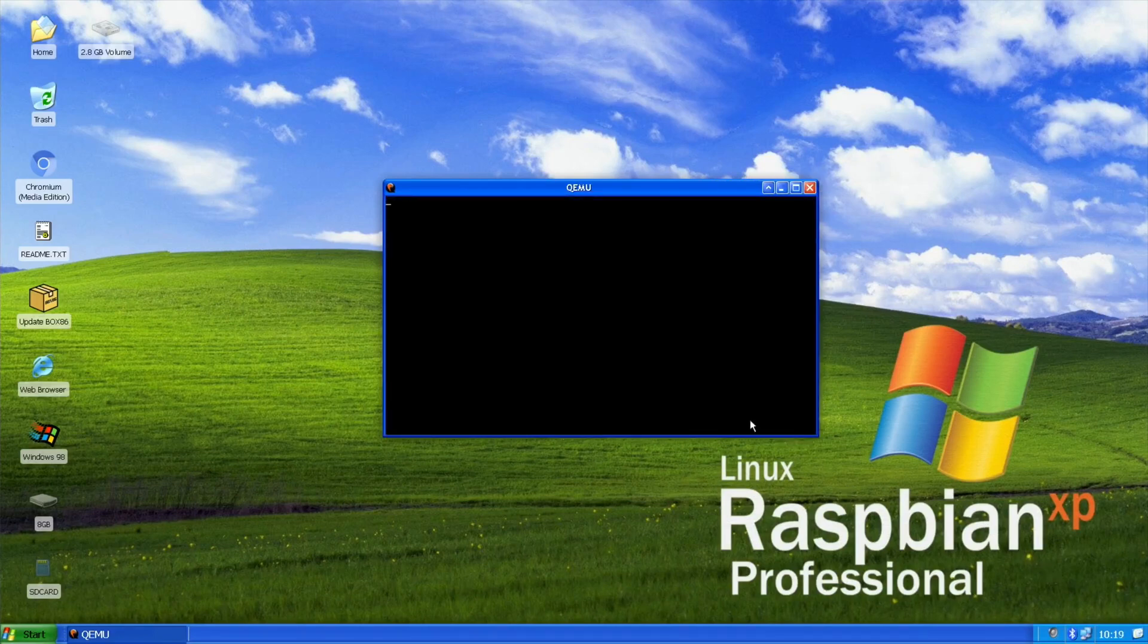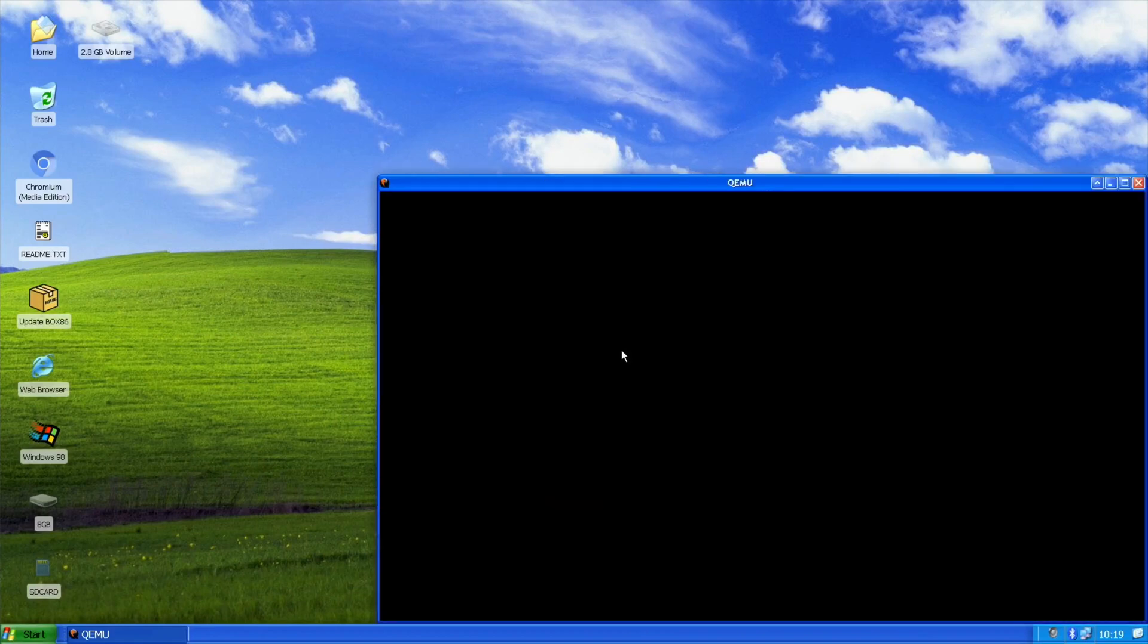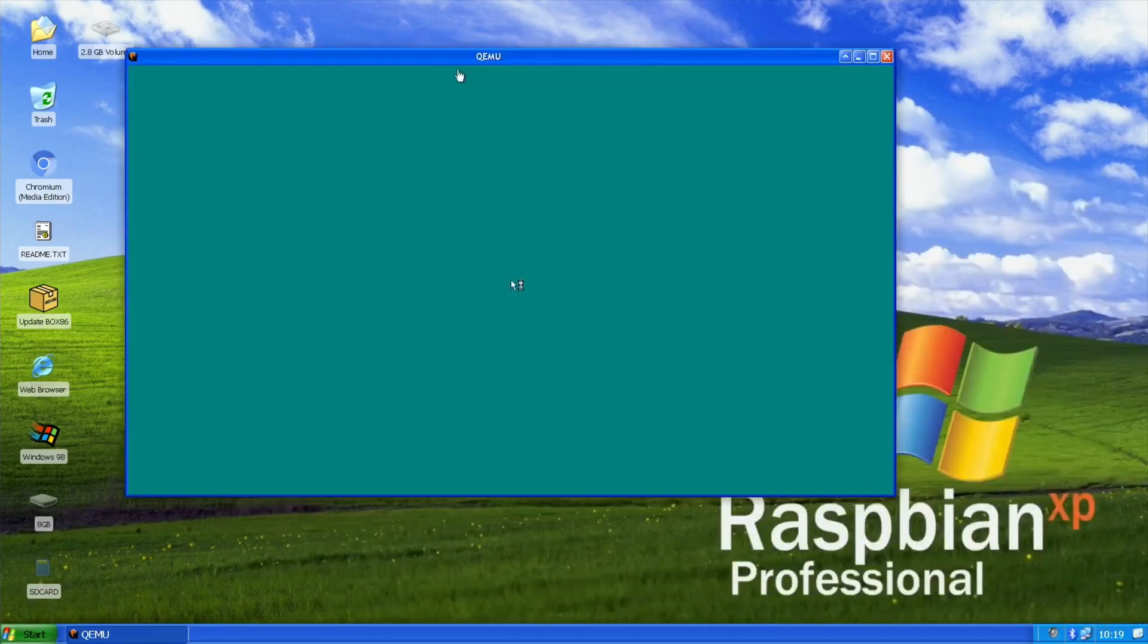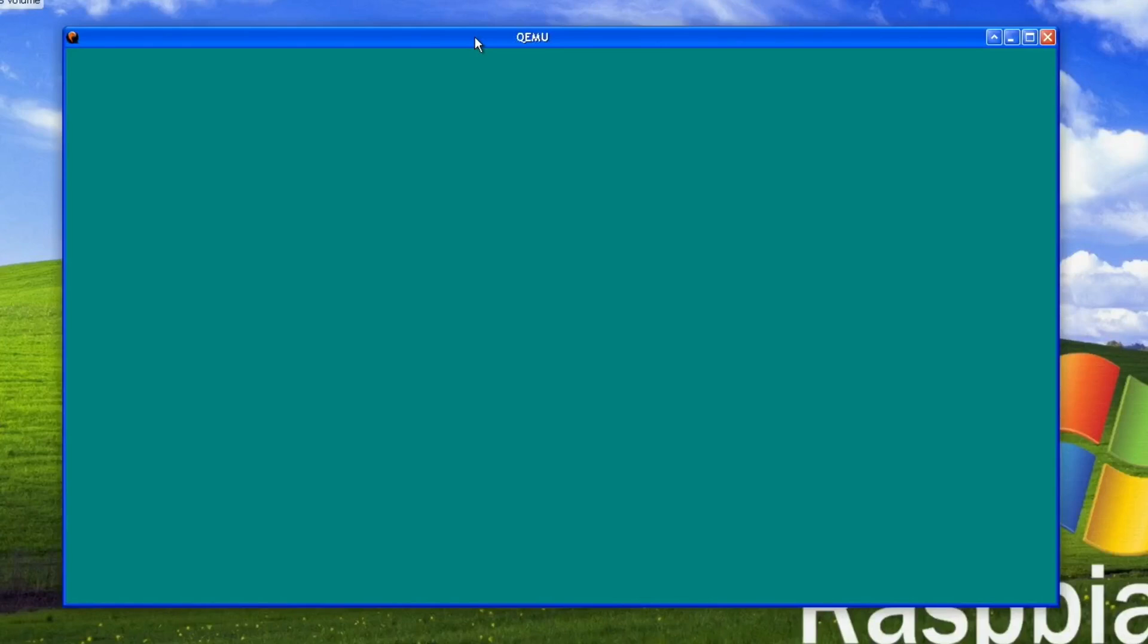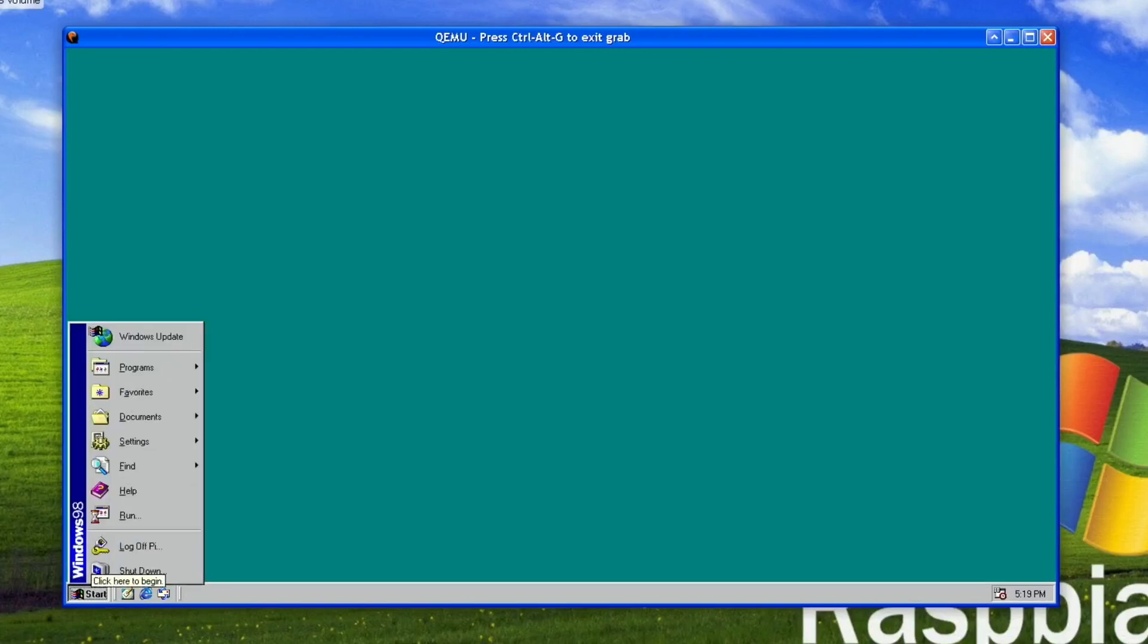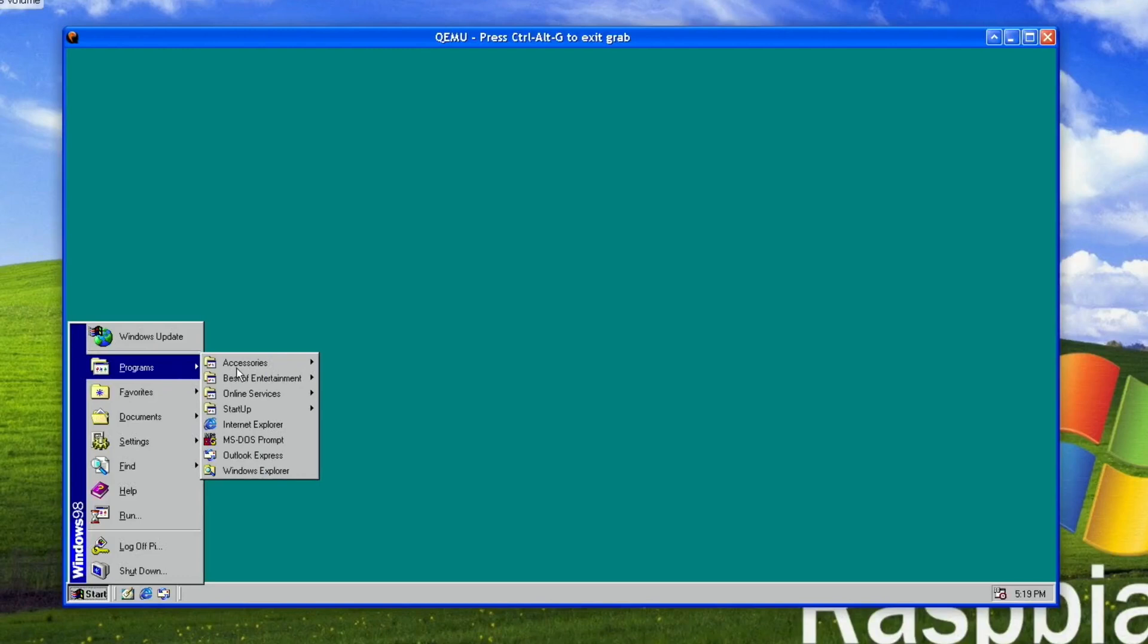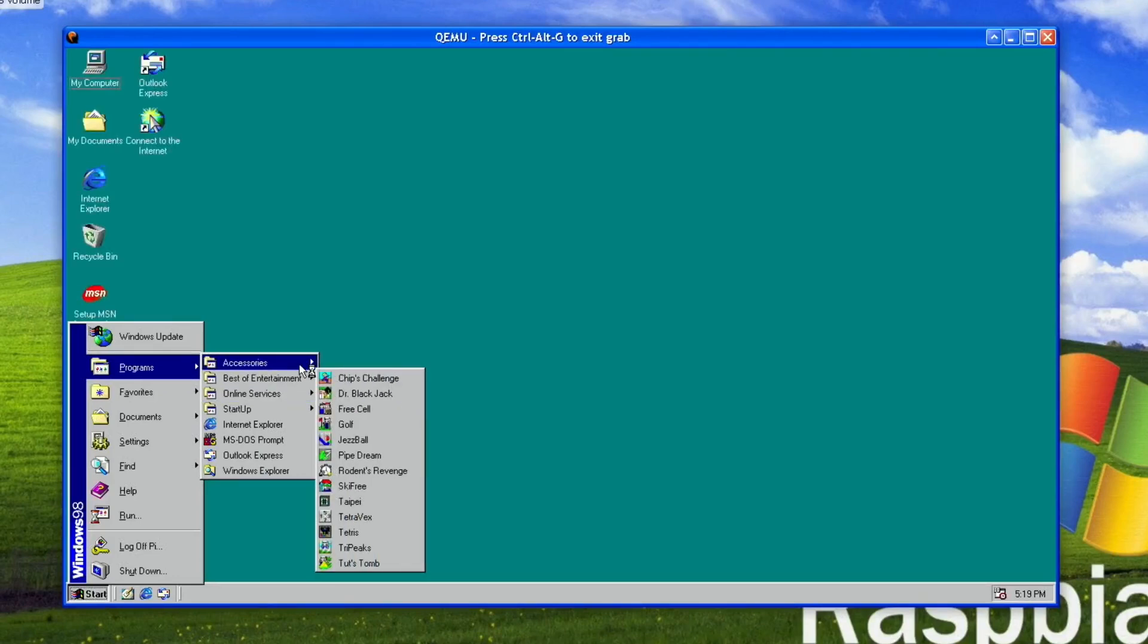Remember that we're starting Windows 98 from a standing start - from shut down Windows 98 in a virtual machine. And here we go. So if I click within this window that gives me the mouse pointer within Windows 98, and then click down the bottom here and say for instance programs and entertainment accessories.